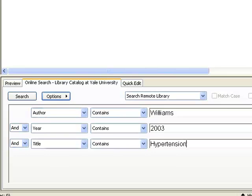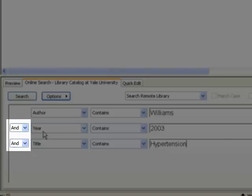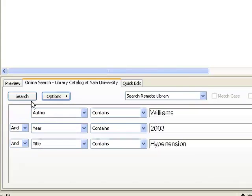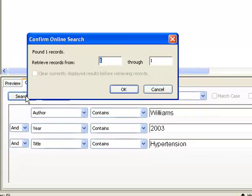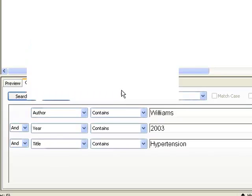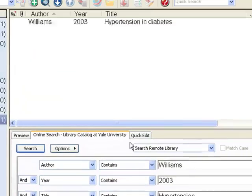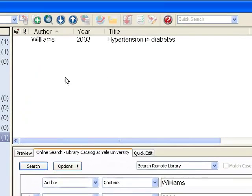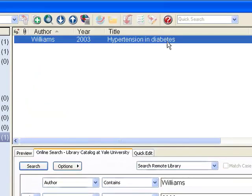That should be good enough. I want to make sure that the Boolean operators here are And. That way I can quickly locate the book I'm looking for. Now, I'm just going to click on the Search button, and it came back and said one record was found. I'm going to click on OK, and you can see that the record for this book is now imported into EndNote.